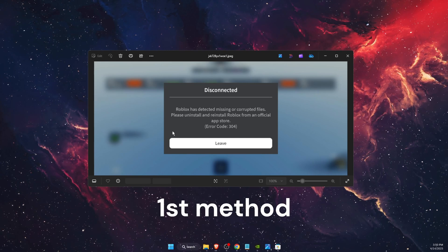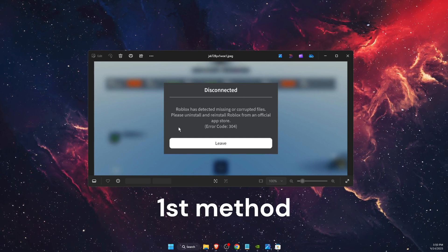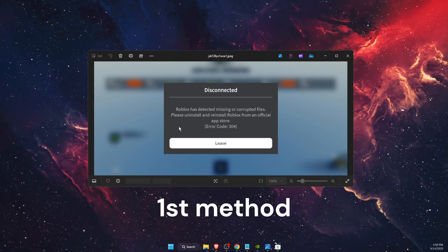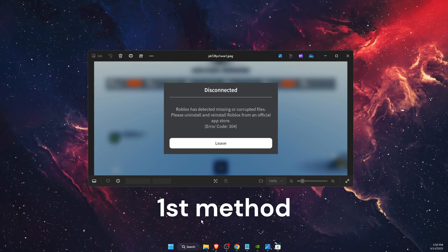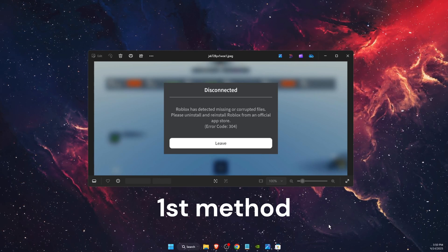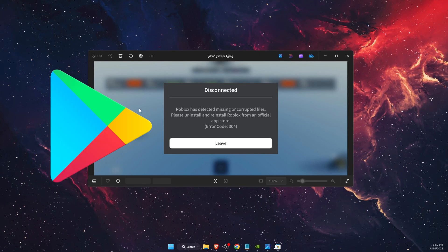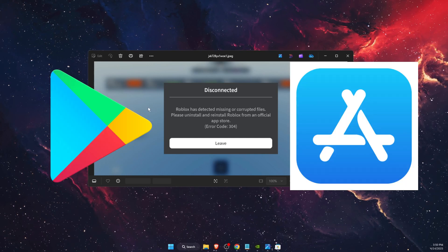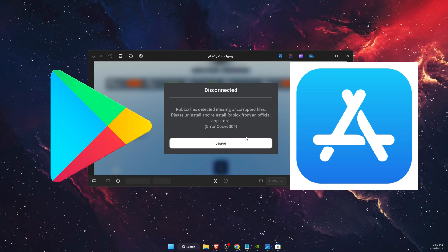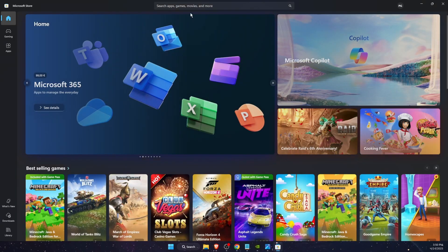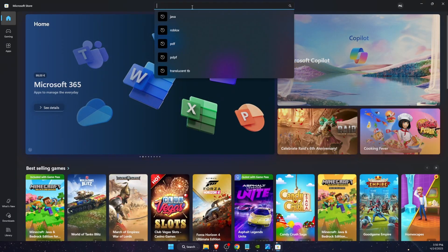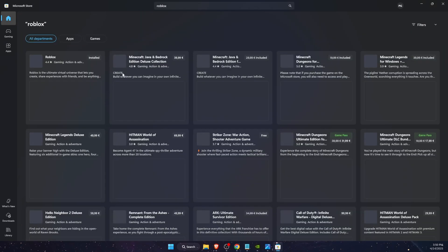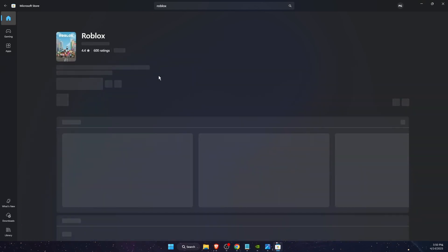So what you want to go ahead and try to do is to download the Roblox application from the official site. If you are on Android then go to Play Store. If you are on iOS go to App Store and download Roblox from there, and if you are on PC just go ahead to the Microsoft Store and download the official Roblox from here.